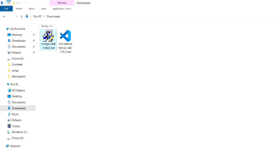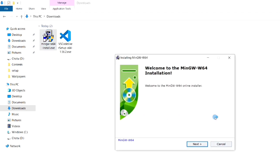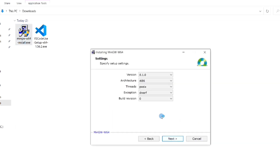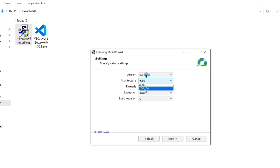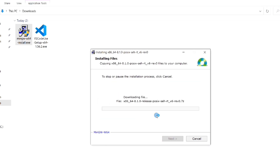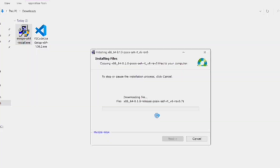This is our MinGW installer file. Now let's start the installation — click the Next button. If you are using 64-bit architecture then select that from the drop-down menu of architecture, and then click Next. No need to change anything else, just click Next. You can see that the installation has started.